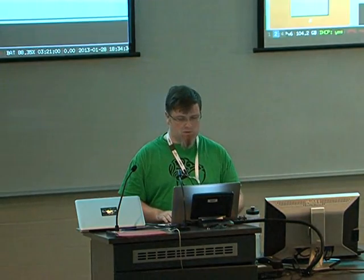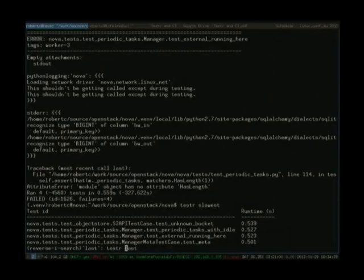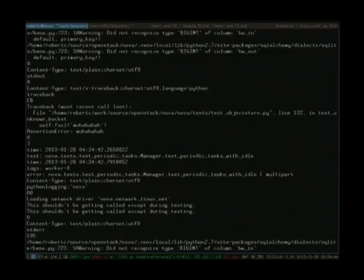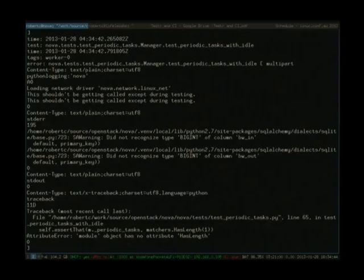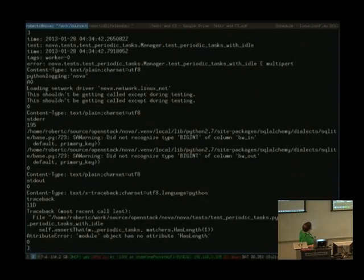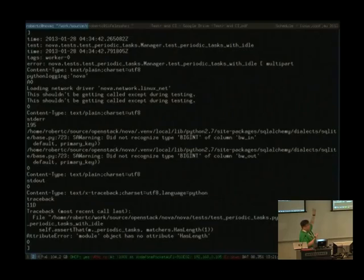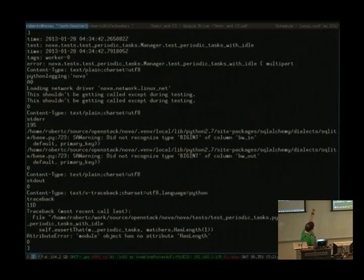This is what subunit output looks like — very simple, human readable. You get a timestamp and a test name; subtract two times and you get a time difference. Some tags tell us it was run on worker zero, and it errored. We get multipart, just like HTTP, embedded in the stream. You can see a standard error attachment, a logging attachment near the top, standard out had nothing in it, and the actual traceback of the error that occurred.